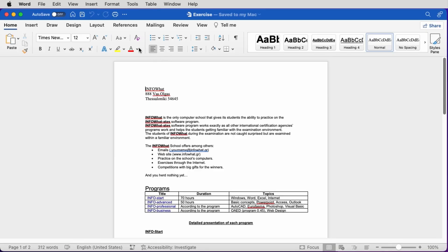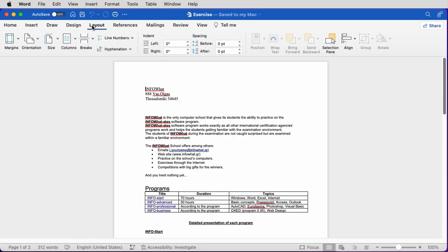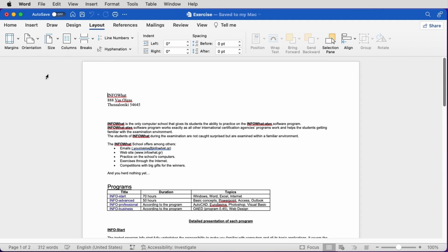We will now learn how to change the page orientation. In the already open file, we go to the Layout tab, click on Orientation, and we choose Landscape. The page was currently set on Portrait mode.